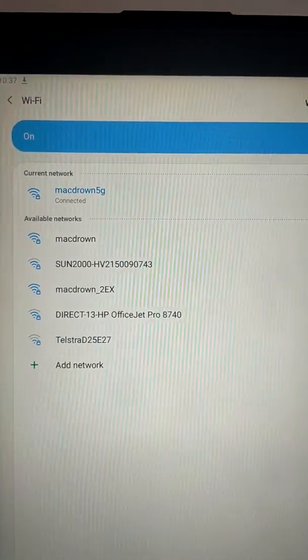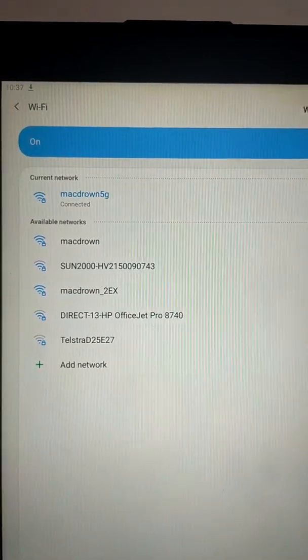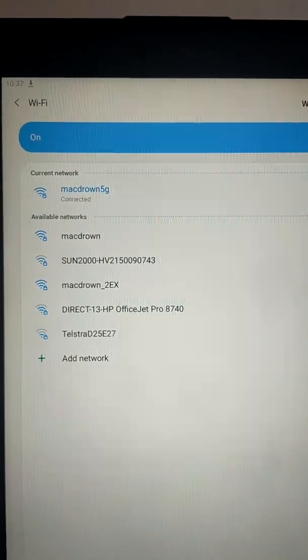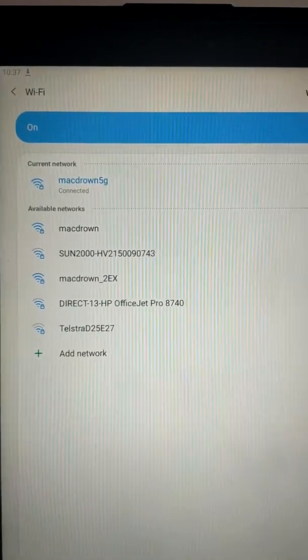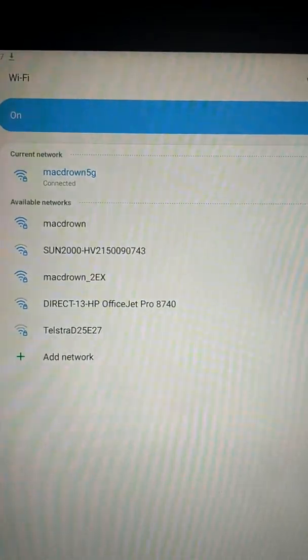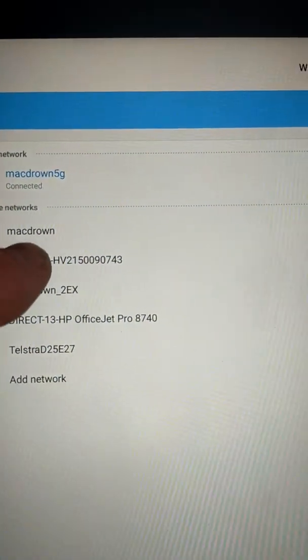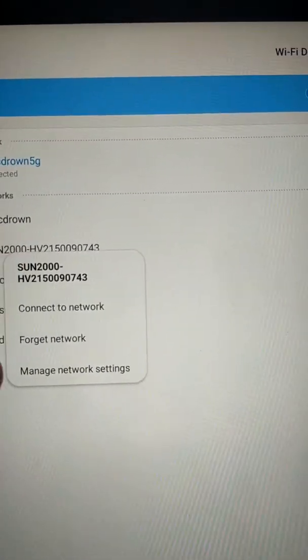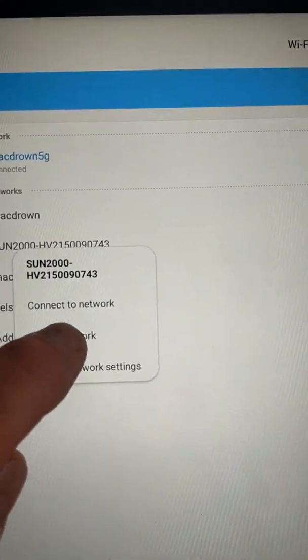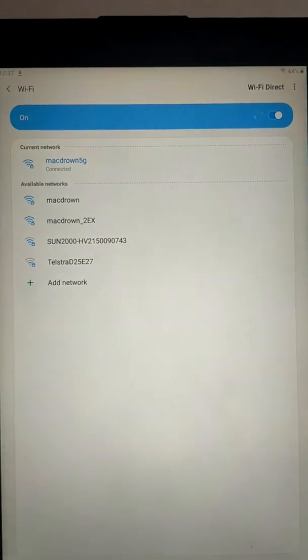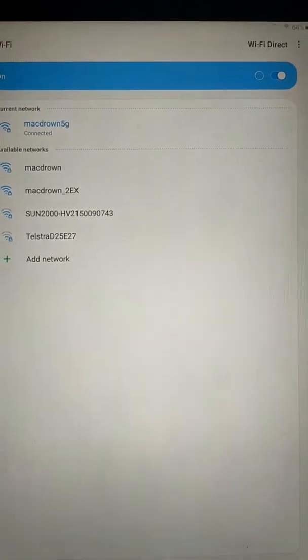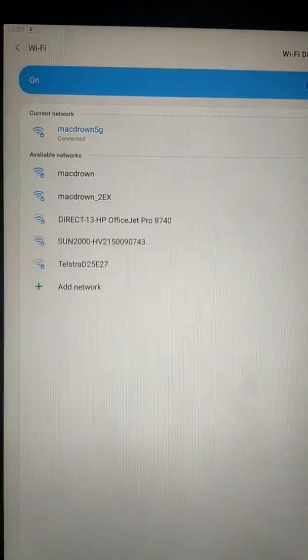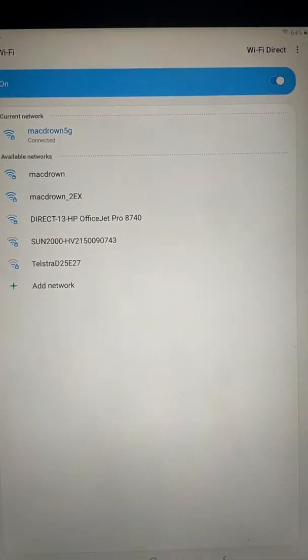And then I want to forget the Sun 2000 network. I don't want to be logging into that every time I walk home, because there's no need, and there's no internet on it. So, on my tablet, I hold down to forget network. Your device may be different. But now, the Sun 2000 is a forgotten network. So, if you wanted to log into it again, you would have to put the password in. That's all that matters, that means.